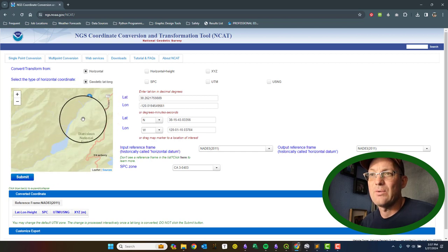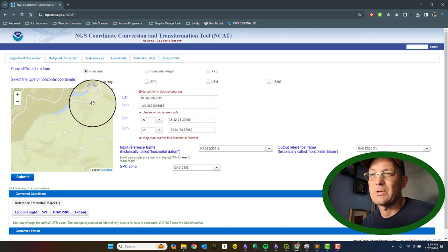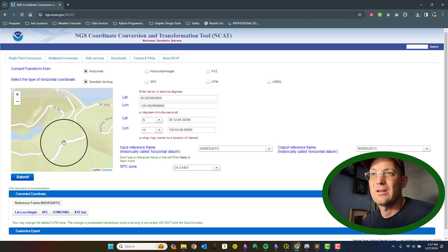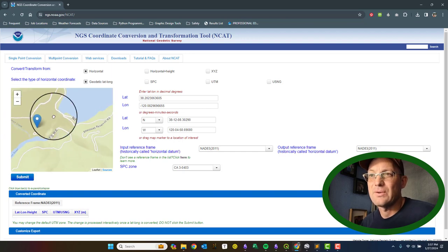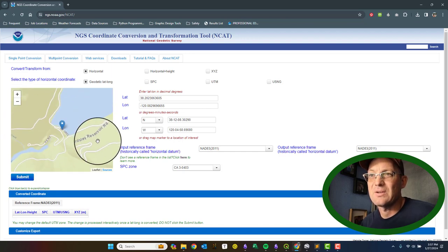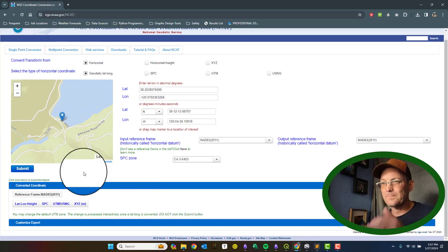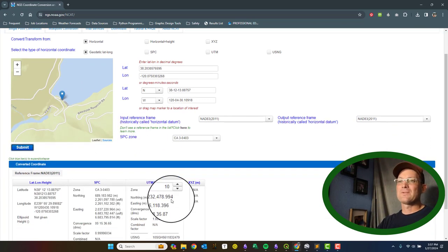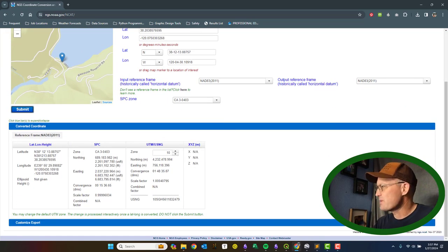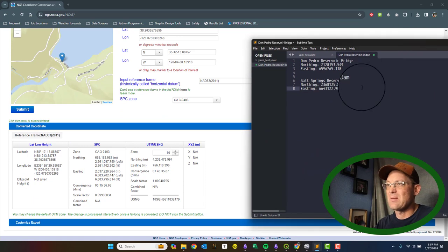We want to go down to the dam at Beardsley. Here's Beardsley Lake. We're just going to grab something kind of in the center of the dam there. And we'll hit Submit. This is going to give us the northing and easting for the center of the dam. And we're just going to use this as a check.